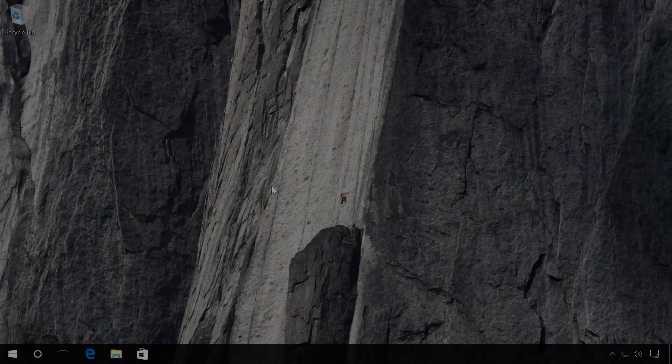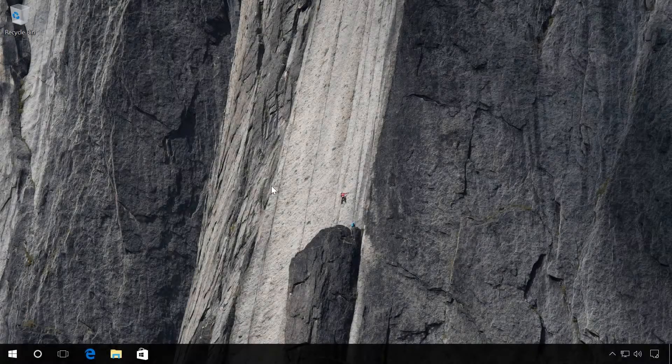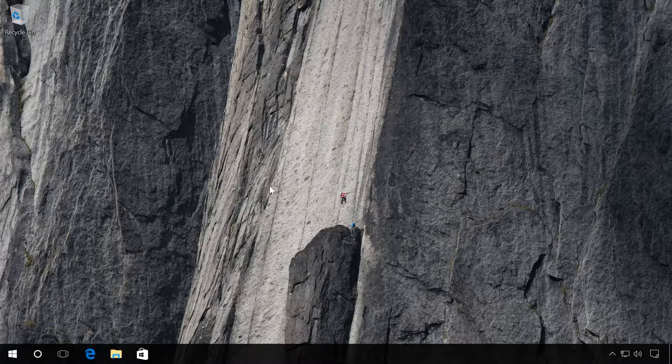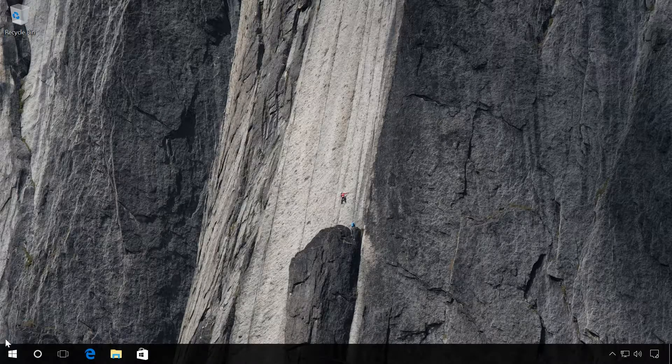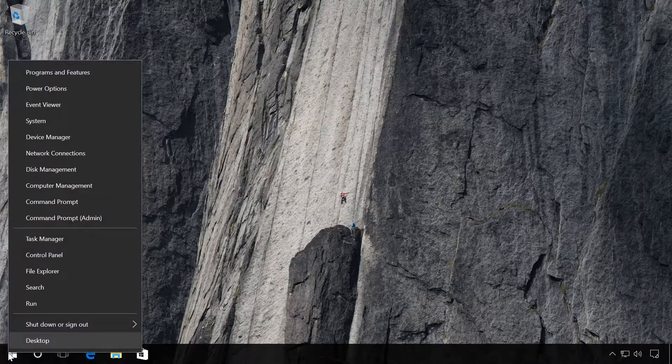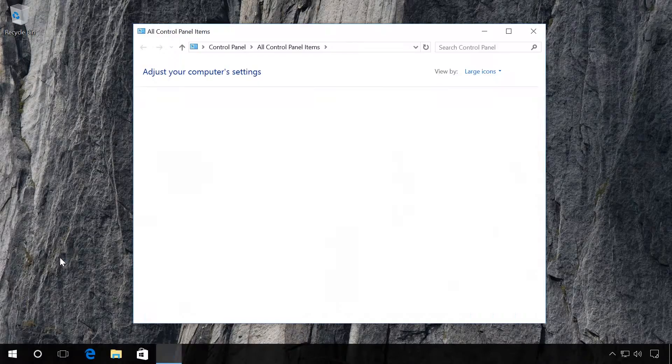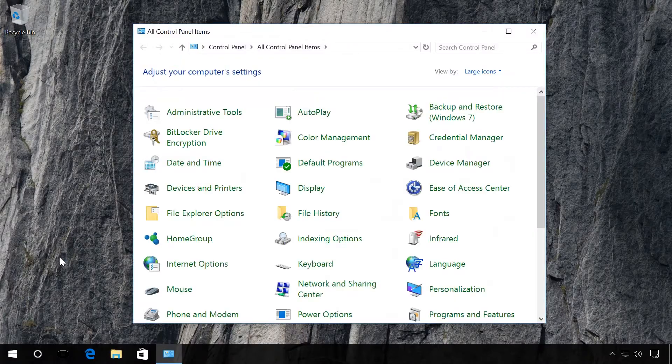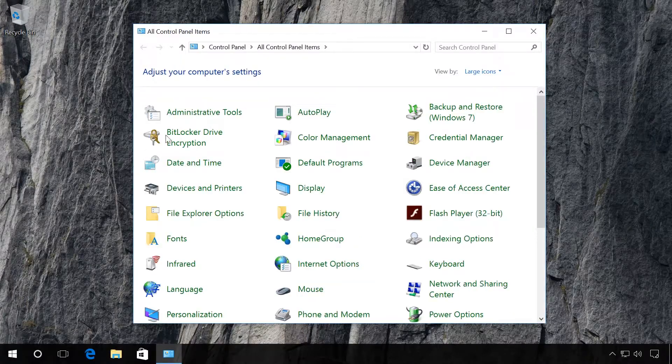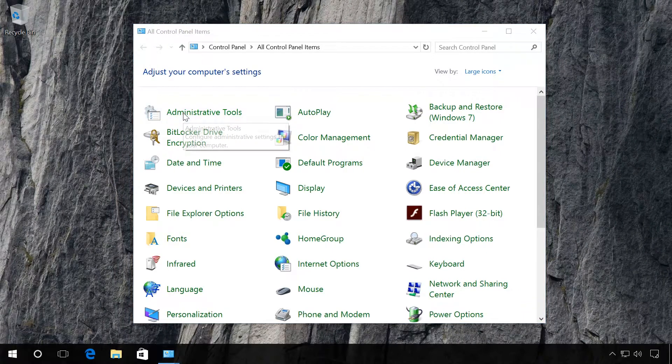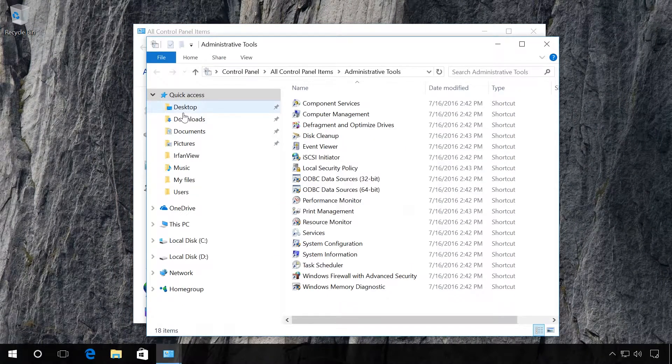You can also adjust manually how backup copies are created with the help of Task Scheduler. To do it, go to Control Panel, Administrative Tools, Task Scheduler.